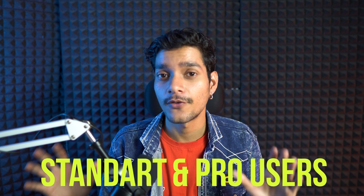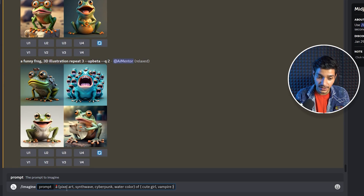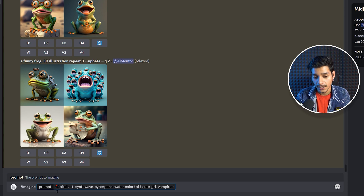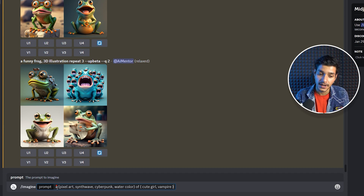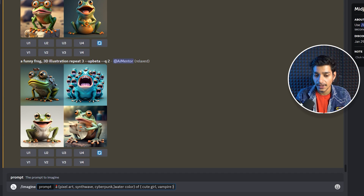Now let's go into Midjourney and see how we can use it practically to create some amazing artworks. Note that at the time of recording, this permutation feature is only available for standard or pro users — if you are on the free plan, you may need to wait a bit longer. Here we have written imagine followed by our prompt, where we have specified different styles: pixel art, synthwave, cyberpunk, and watercolor.